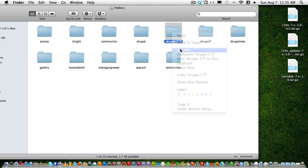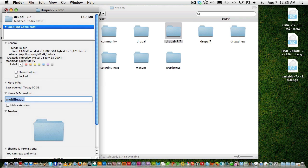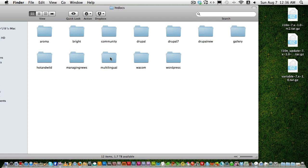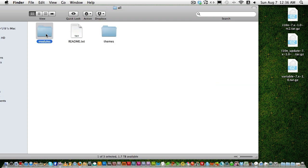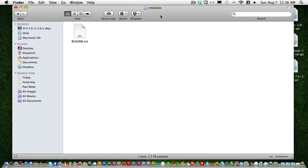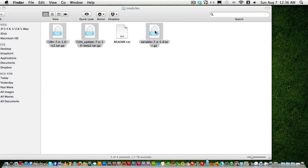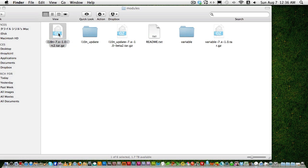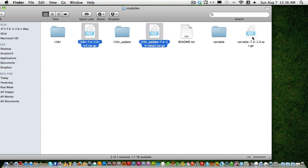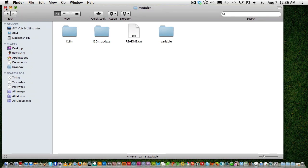I'll rename this folder to 'Multilingual'. Then I open the Drupal 7.7 folder — now renamed to multilingual — and go to sites/modules. Here I drag and drop the three modules downloaded from the Drupal site, untar them, delete the tar versions. Now we have three modules and our new Drupal site.